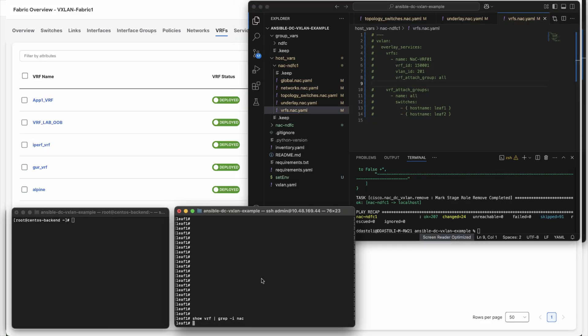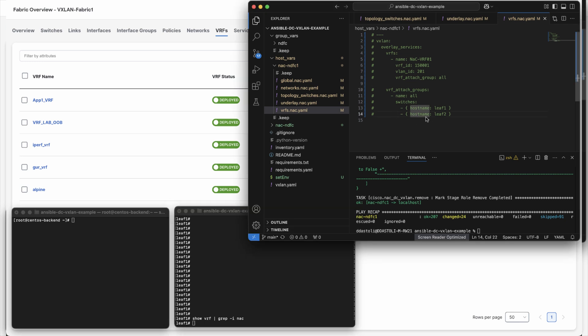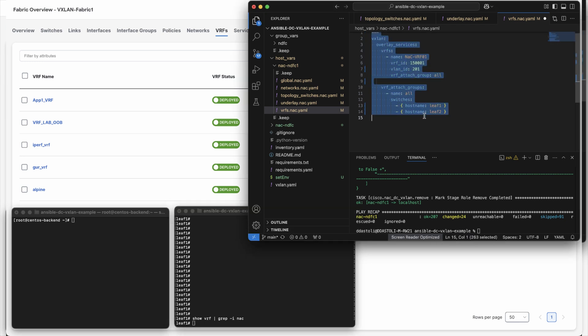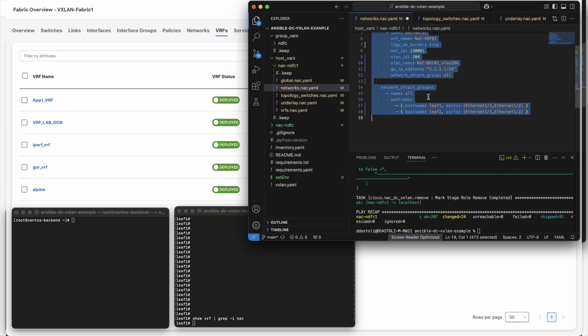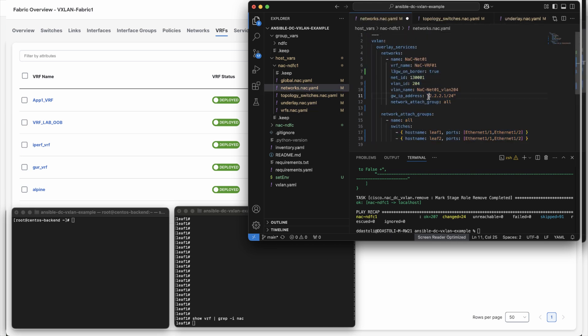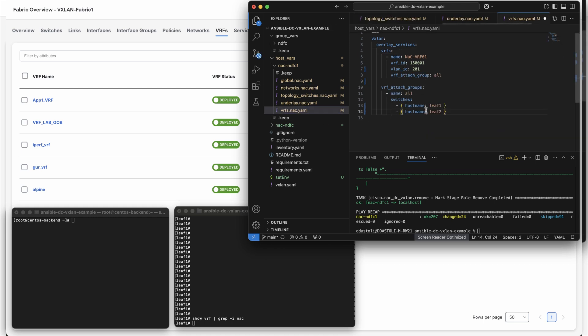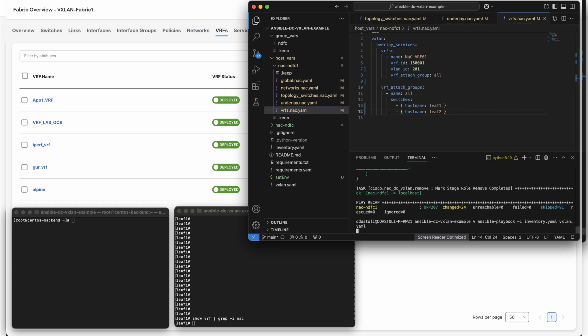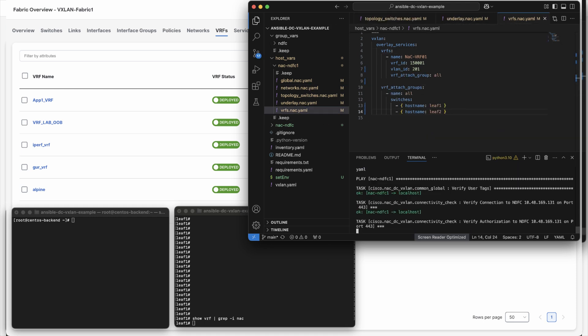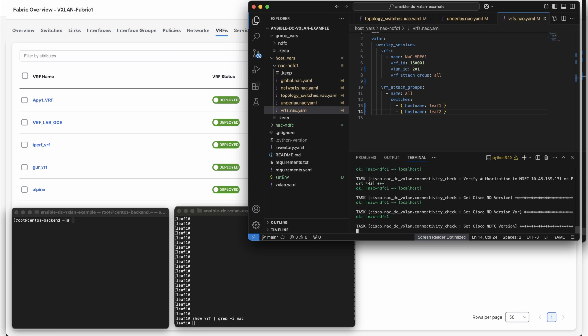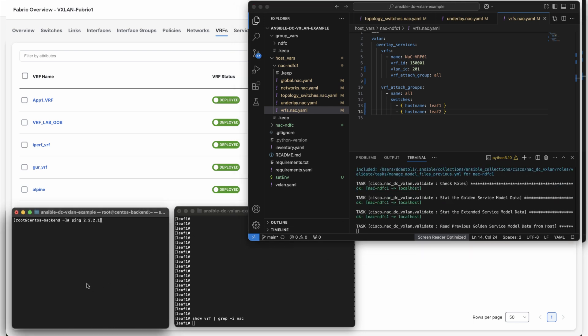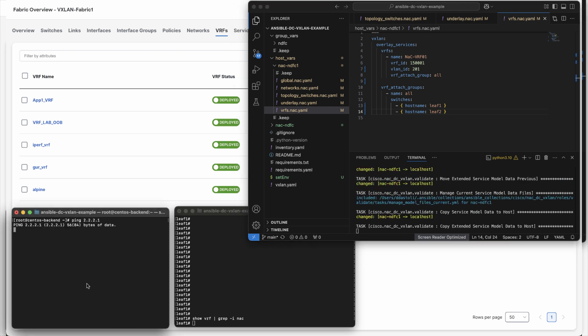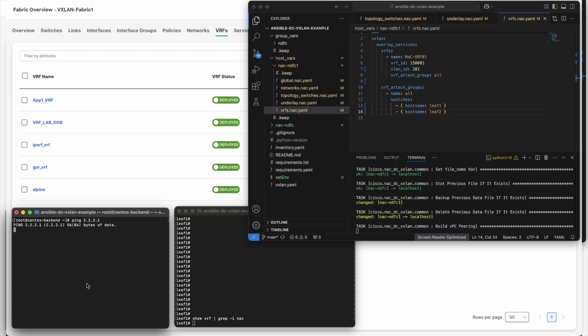Nexus Dashboard also provides an open API to perform all tasks available via the UI, including network creation. A cloud engineer could also use Nexus as code, which is an automation framework using Ansible and or Terraform curated playbooks to create and deploy fabrics, subnets, and other network elements and provide the same operational experience, whether delivering connectivity on premises or in the cloud.